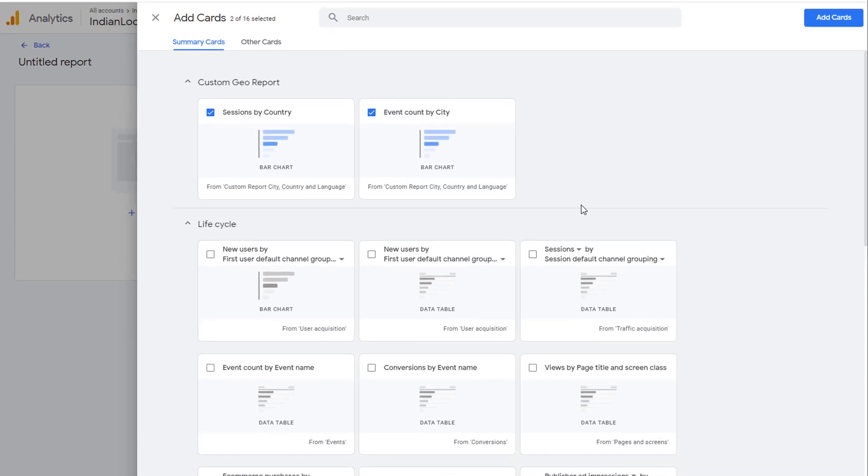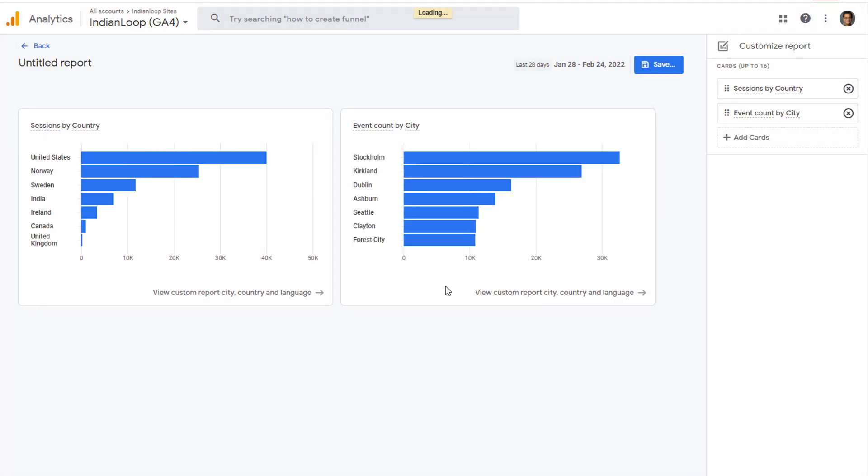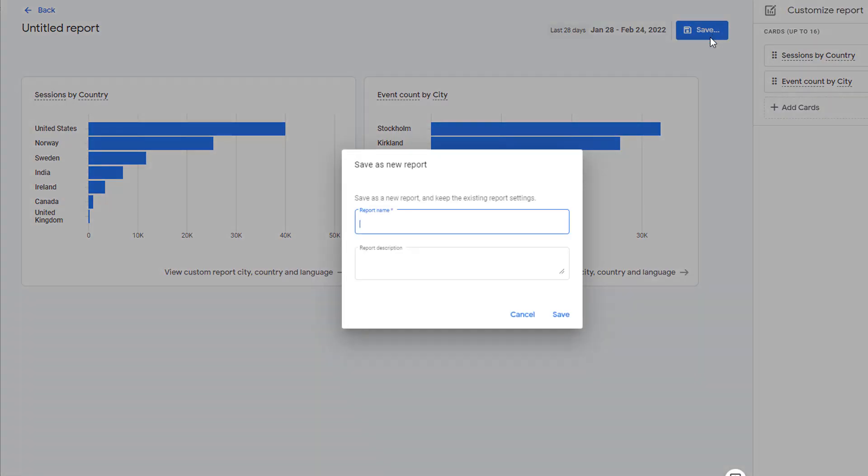Once you are done, go ahead and click on Add Cards. Now your cards are available. Once you are done, go ahead and click on Save.